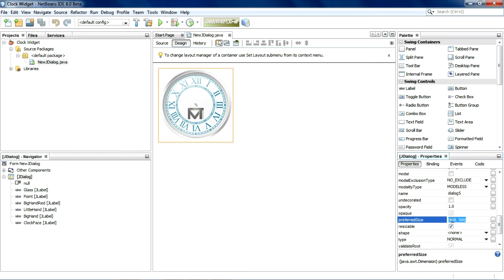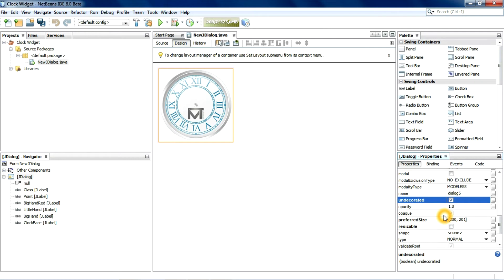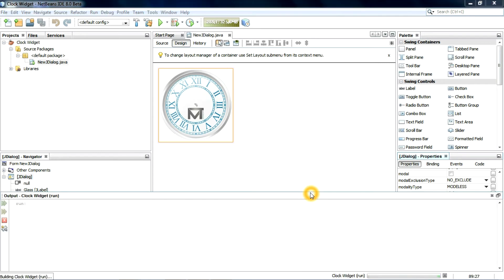Set the size of the JDialog, then check the index. We can turn off the frame and the title bar. Now let's execute it and see how it looks.